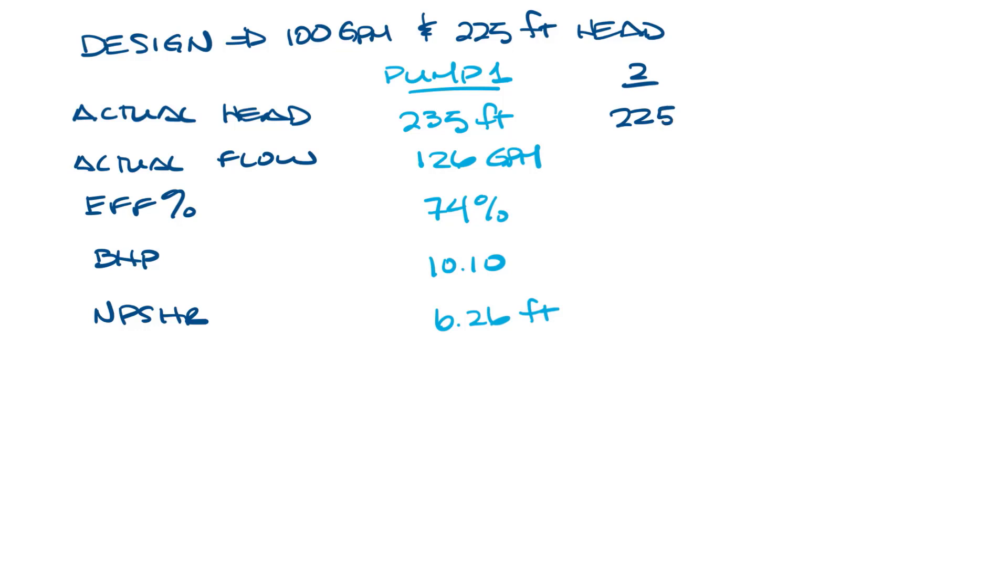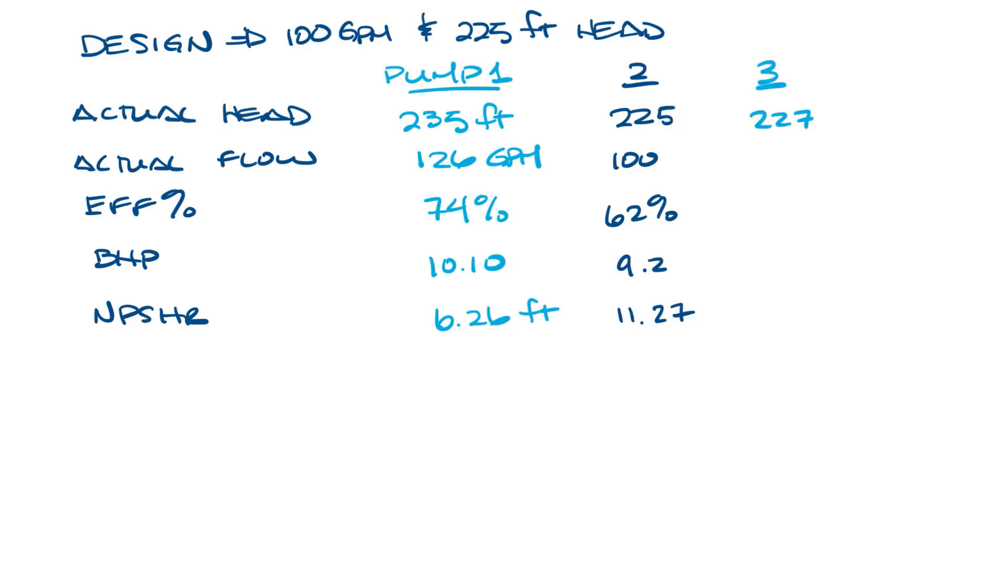The second pump was 225, 100, 62%, 9.2, and 11.27. Let's add a third and a fourth pump that we didn't see the curves on, but I'll put the performance here. So 227 feet ahead, 100 GPM, 51% efficient, 11.1 horsepower, 6.6.